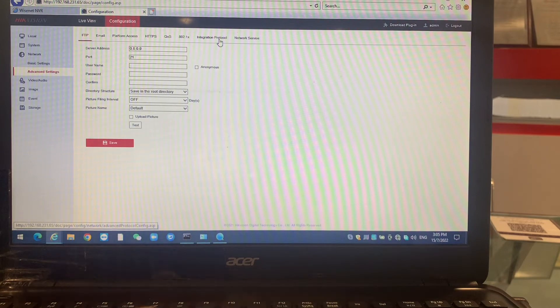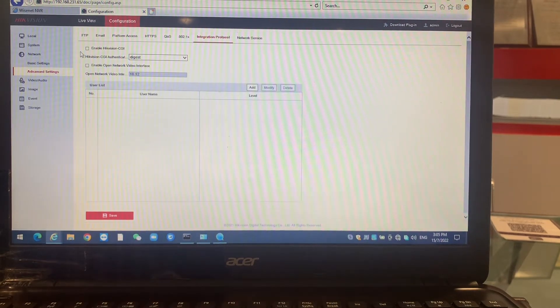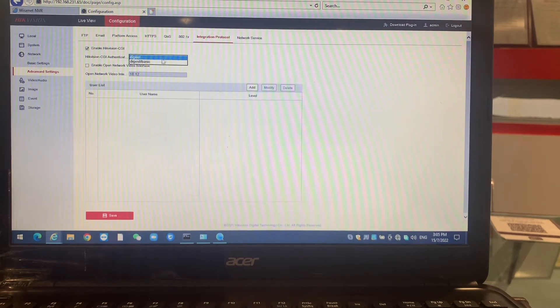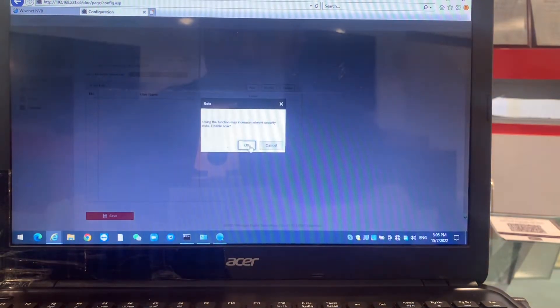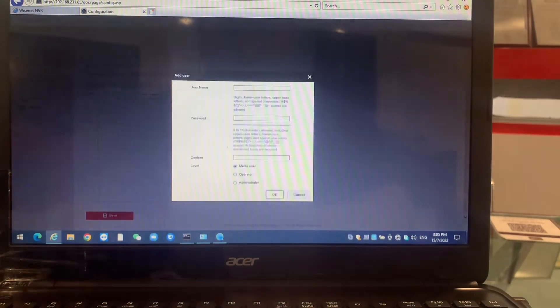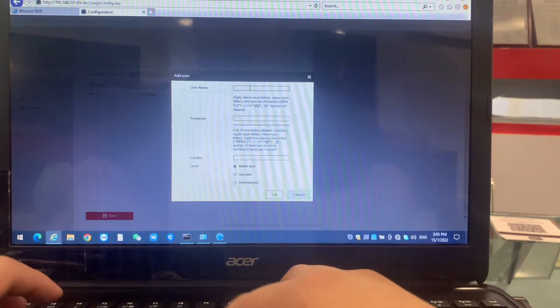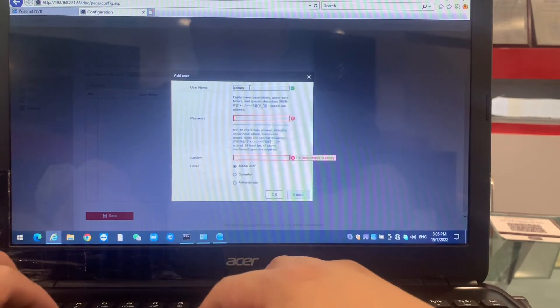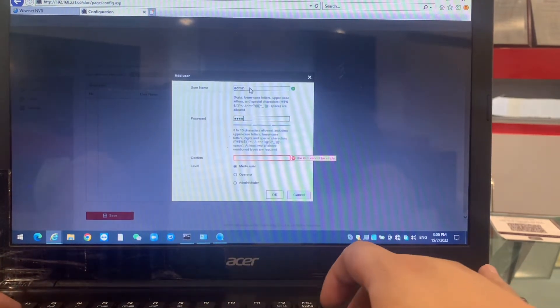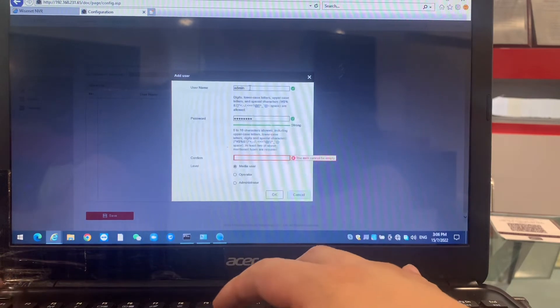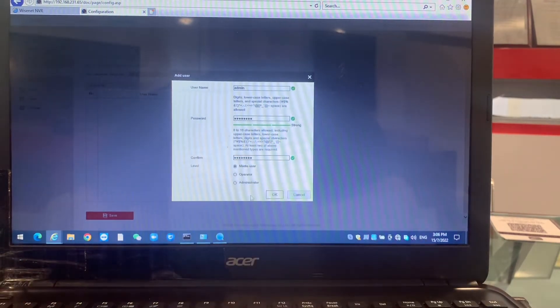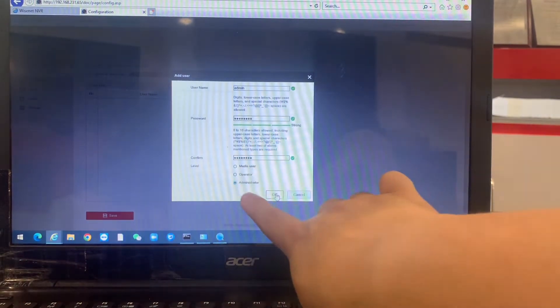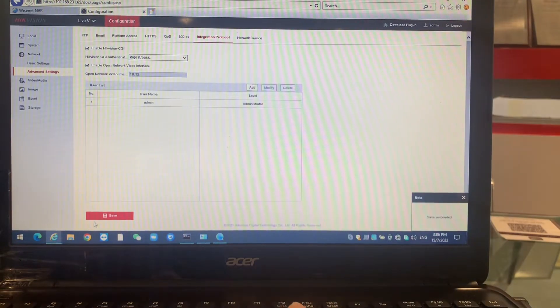Do you notice that integration protocol? We have to enable this. Remember anything just become basic, that's it, basic together, because some of the protocols they have a block due to their security. For this you have to create this password we have to use. You can put it administrator, then save.